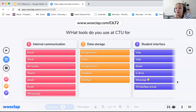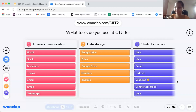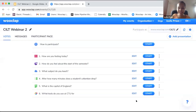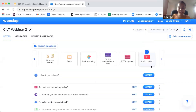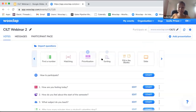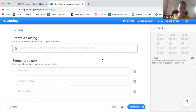We also have a question about seeing the ordering question — Anne-Marie, do you mean the sorting one? Yes. So let's create a sorting question. What should we ask? We usually use it in technology — a step-by-step guide of how to implement technology.